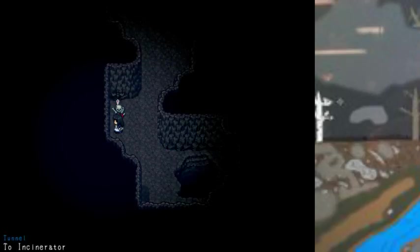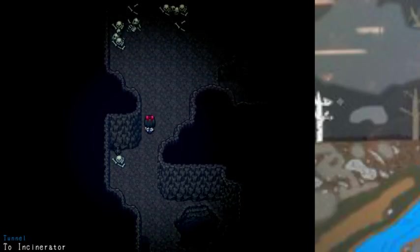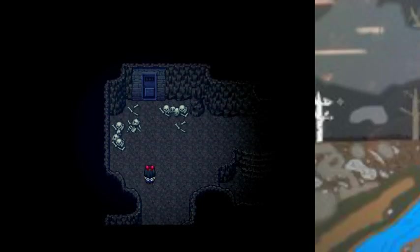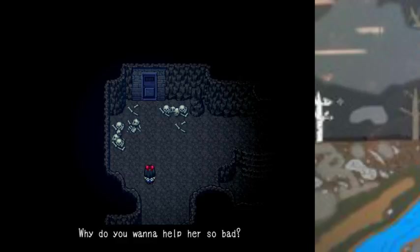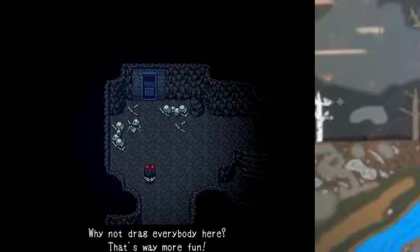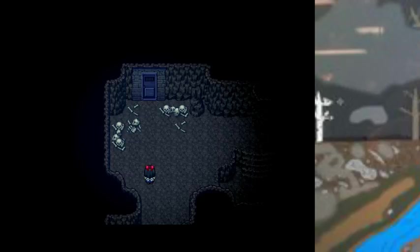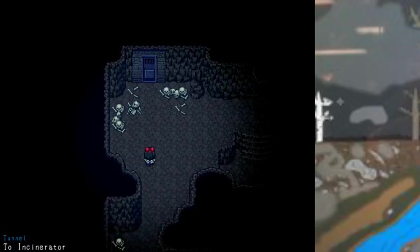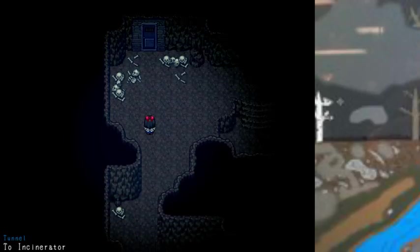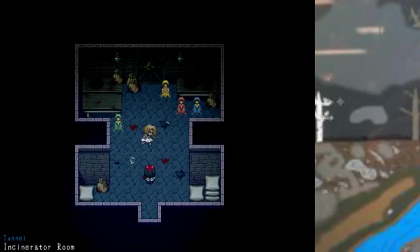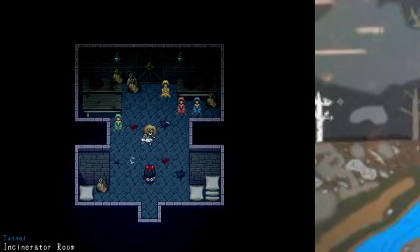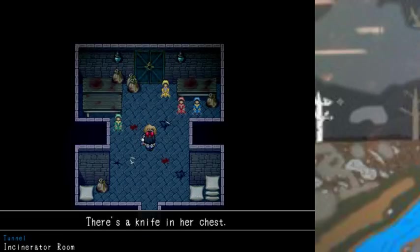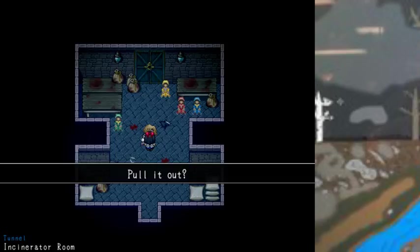What the fuck? Oh, bird. What are you doing? Why do you wanna help her so bad? And hoping her won't help us go back to normal. Why not drag everyone here, that's way more fun. Give it a chance already. I knew it. There's a knife in her chest.